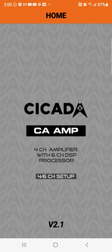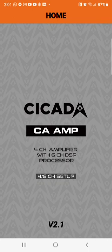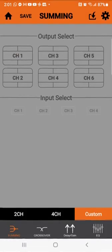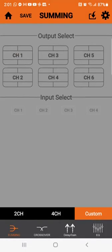Okay, this is the latest and greatest Cicada CA AMP DSP software. It now works with OS 11 and OS 12. This is the start page. We're going to go past the start page and go to summing.